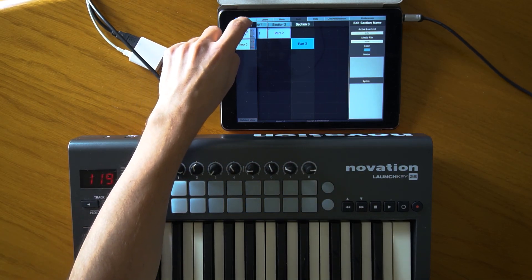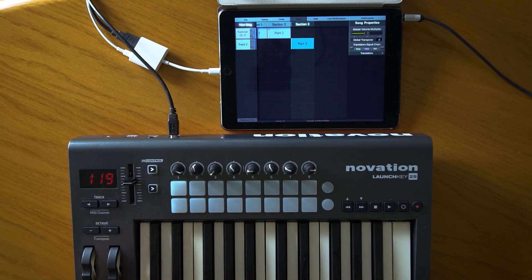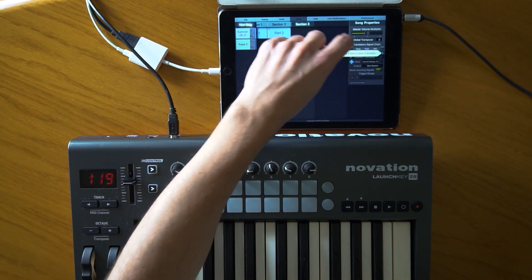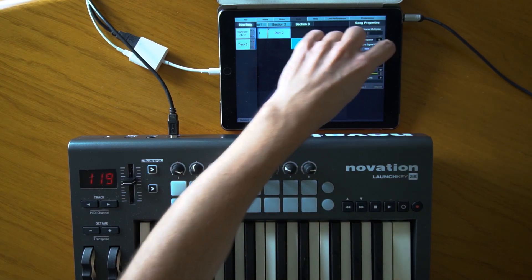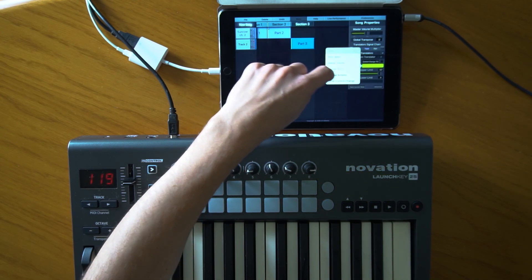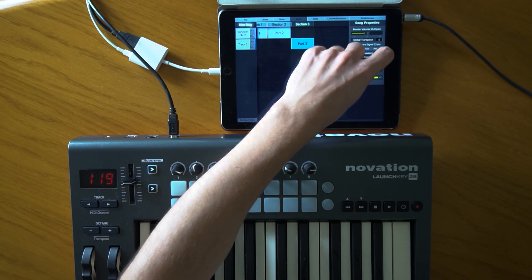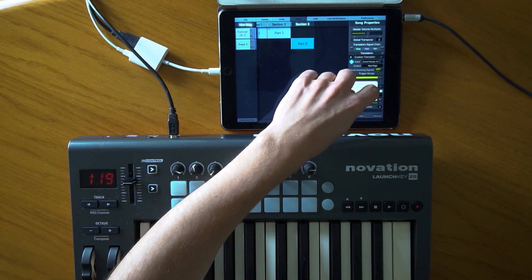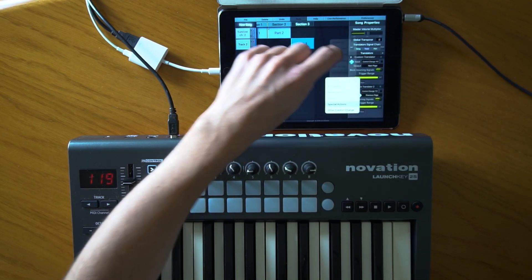Let me demonstrate one more example of special actions. Suppose I want to assign these two buttons on my keyboard to change the pages on my PDF. So I create a translator for previous page.